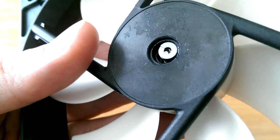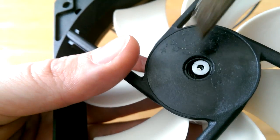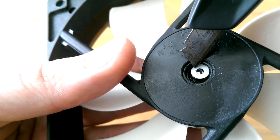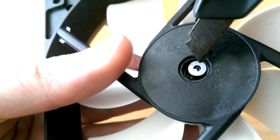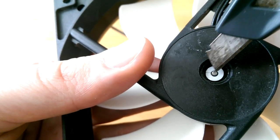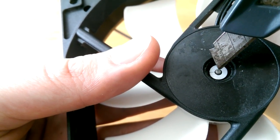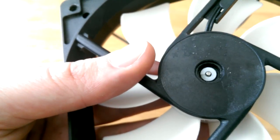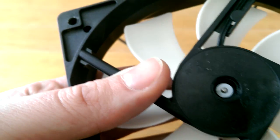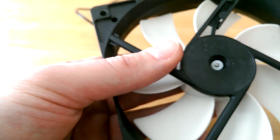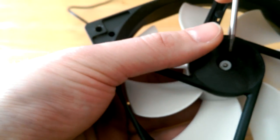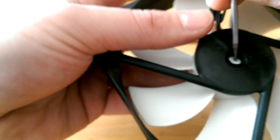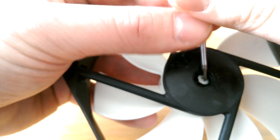And now what you want to do is you want to apply pressure on one side of it. Like that. What you can do is you can take another tool like a flathead screwdriver or something small and you want to hold it down.